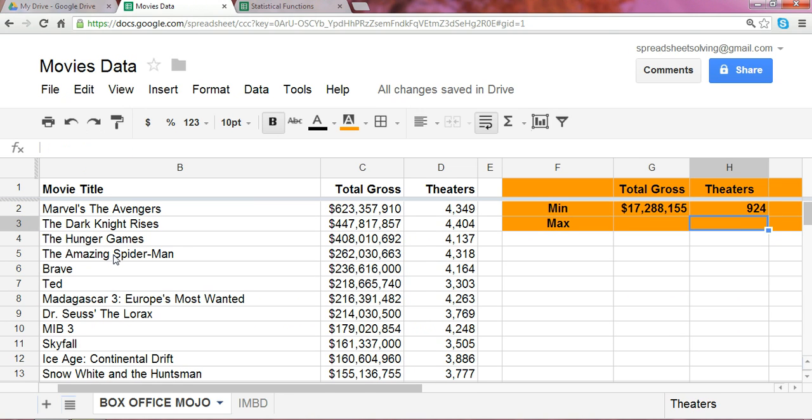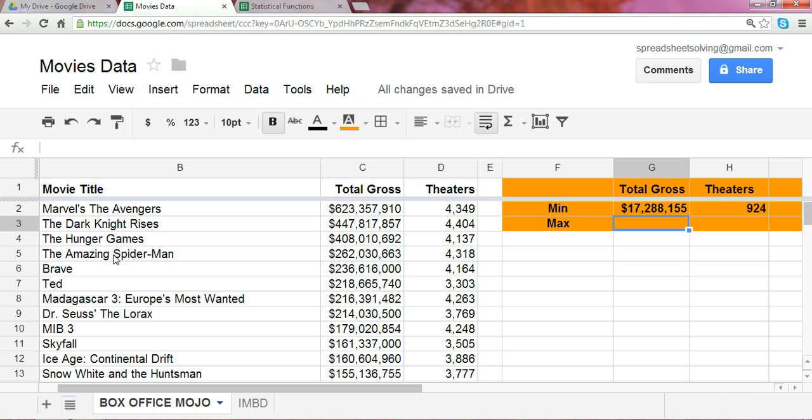And what we see is within the top 100 highest grossing movies, the 924 theaters was the smallest number of theaters any one movie captured in that list.